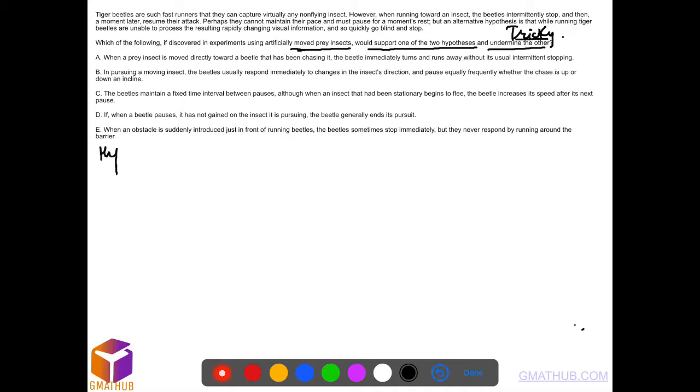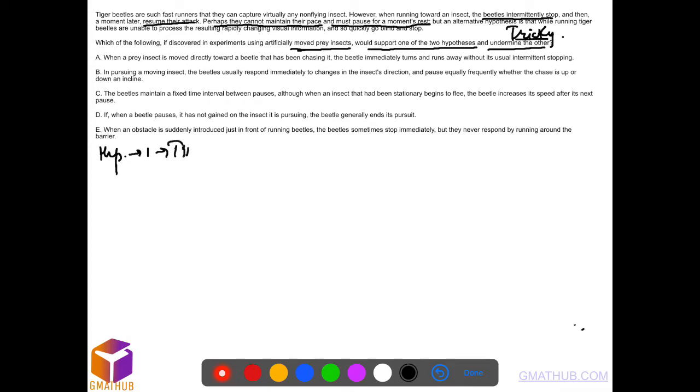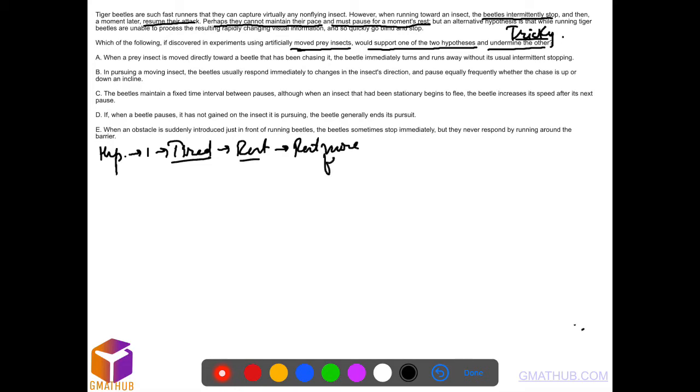So what are the hypotheses? Hypothesis one is the beetles intermittently stop and then a moment later resume their attack. Perhaps they cannot maintain their pace and must pause for a moment's rest. That means they get tired and they need to rest, they need to stop to take rest. That means as they keep moving, as they cover longer distances, they need to rest more frequently.